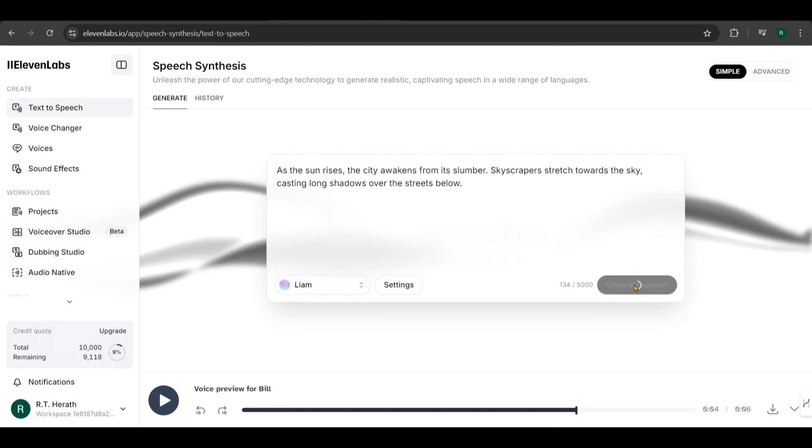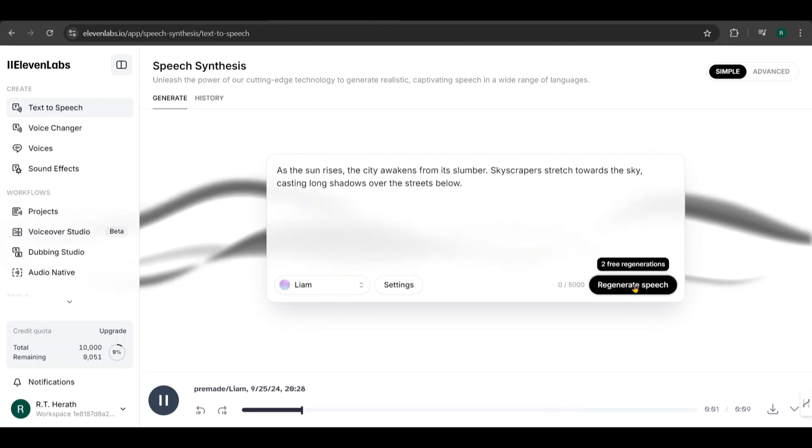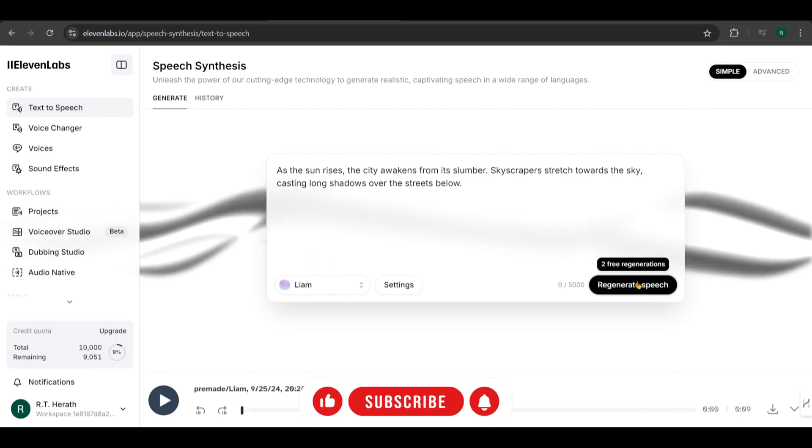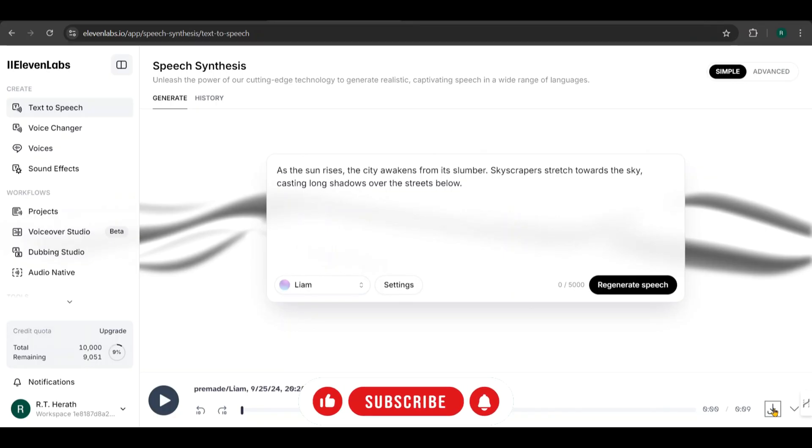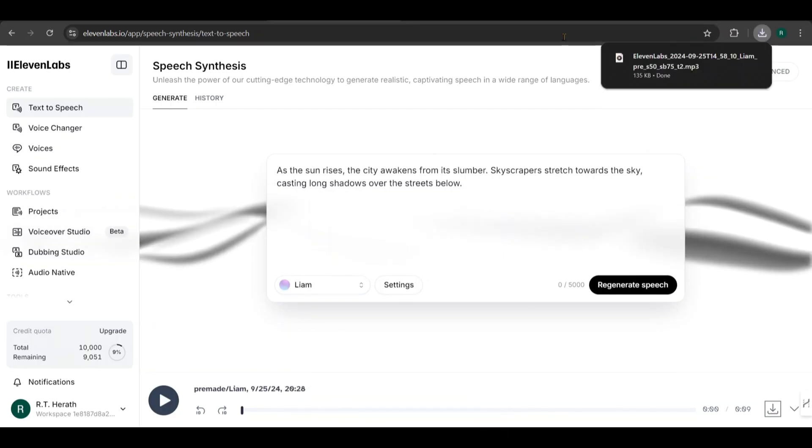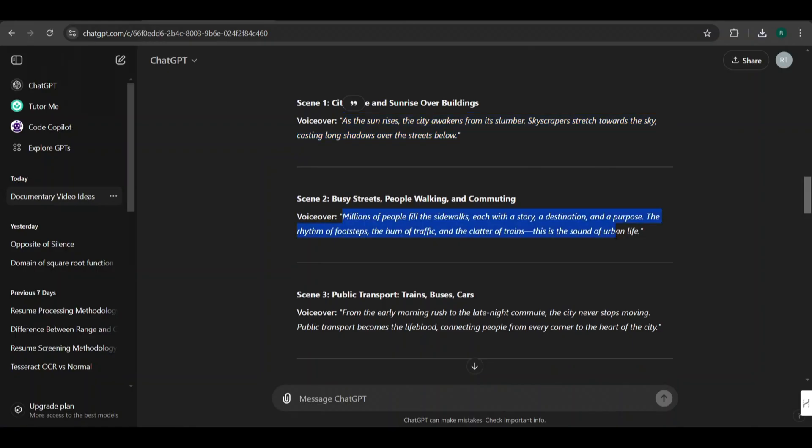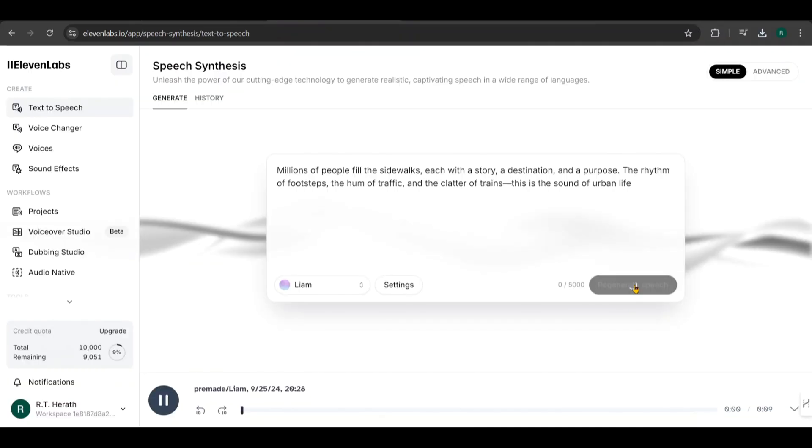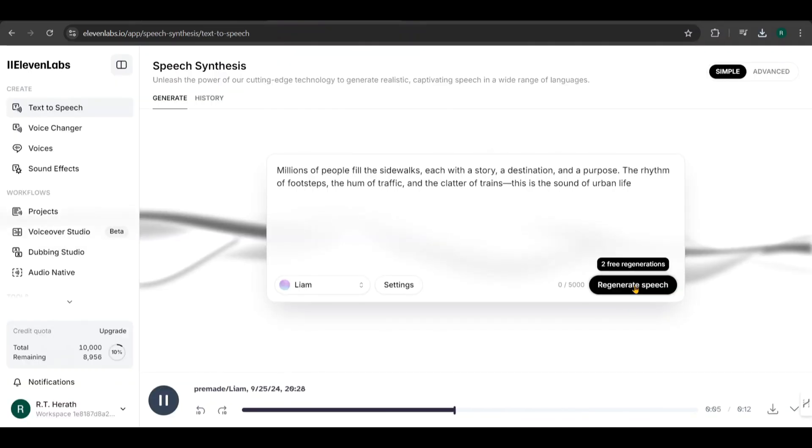As the sun rises, the city awakens from its slumber. Skyscrapers stretch towards the sky, casting long shadows over the streets below. You can download the audio by clicking this down arrow. Repeat the process for each voiceover text, generating and downloading the audio files one by one.